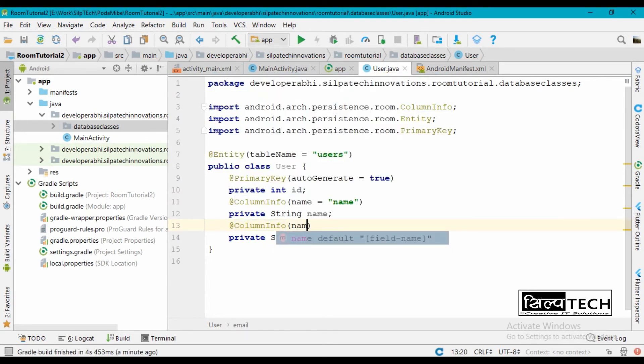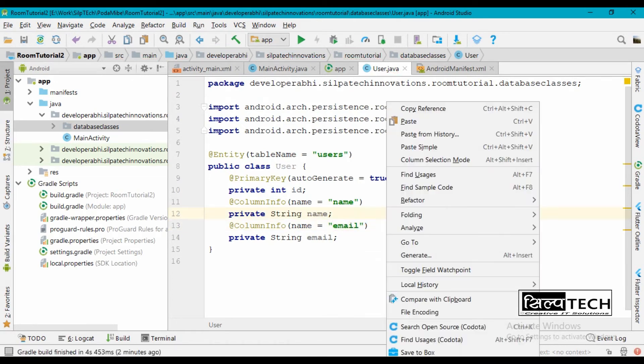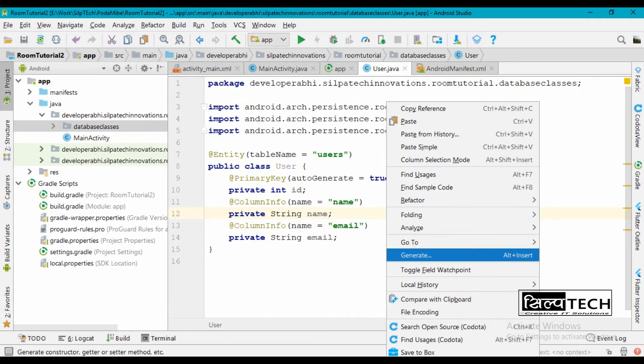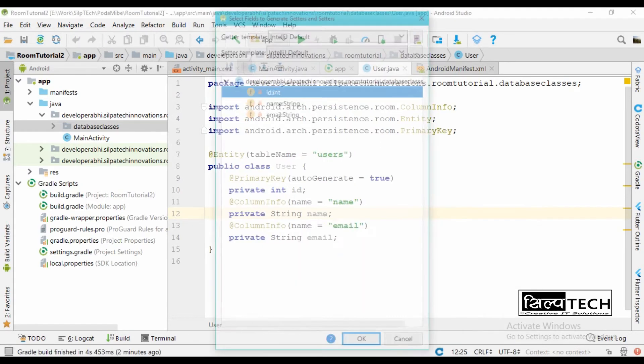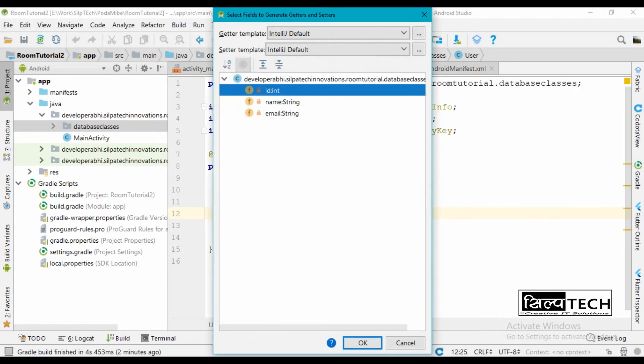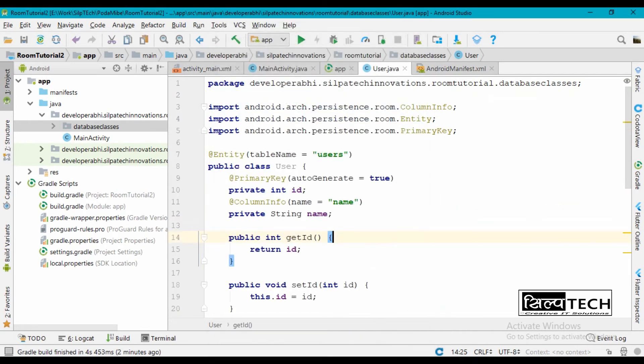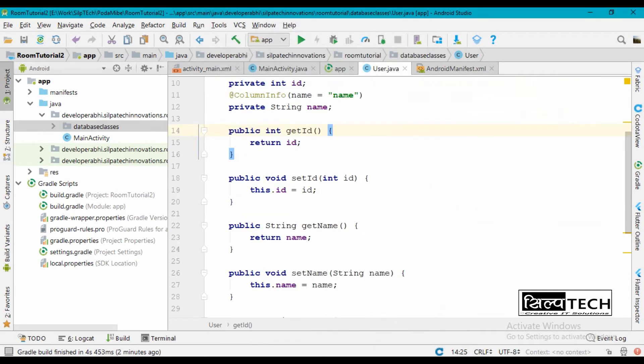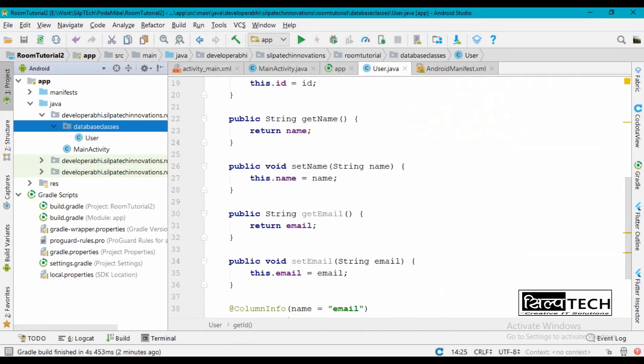Like we stated, now generate getters and setters for this. So right-click on it, generate, and getter and setter. Select all of it and then press OK. So this is our entity class.